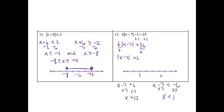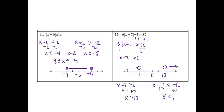So let's graph that. 1 will go on one side, 13 goes on the other, and I'll put 5 in the middle. Greater than 13 will be an open circle at 13 pointing to the right. Less than 1 is an open circle at 1 pointing to the left. It is a disconnected graph, so we will use the word "or".